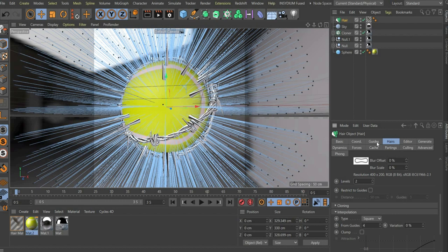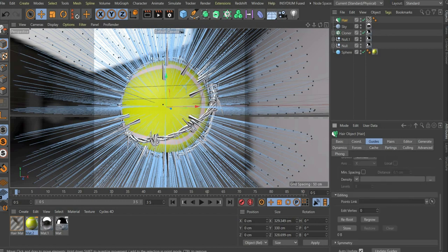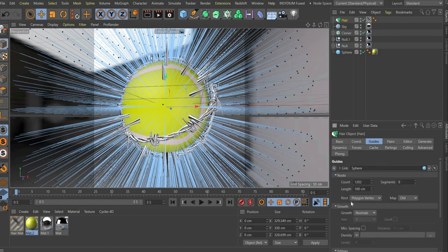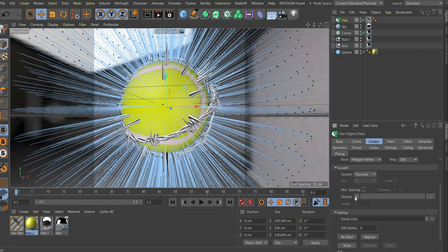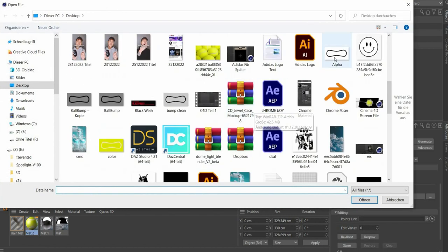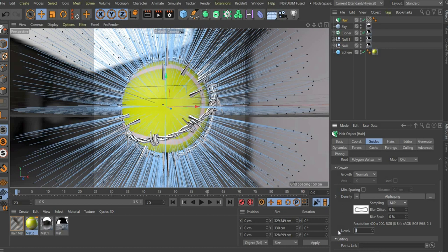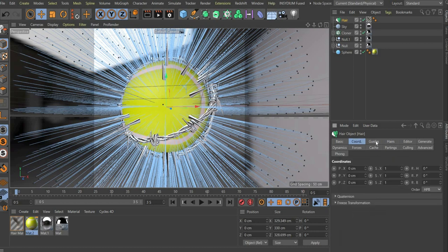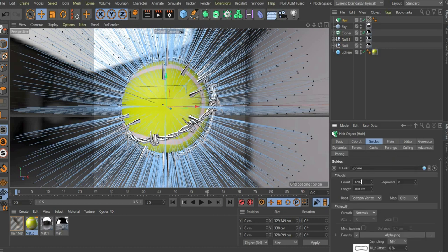We repeat this in the menu item guides under growth and then density. Here you also set the count to 1202, segments to 10 and length to 4 centimeters.